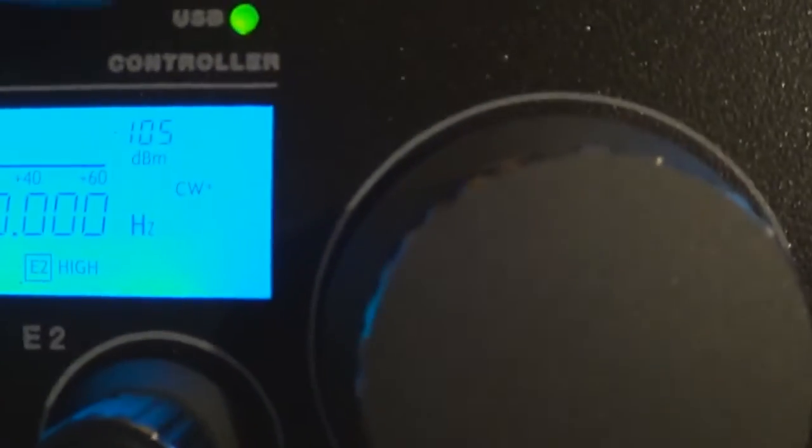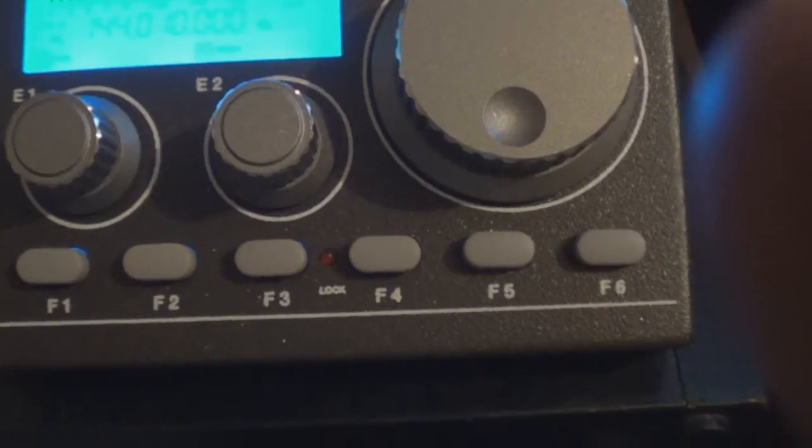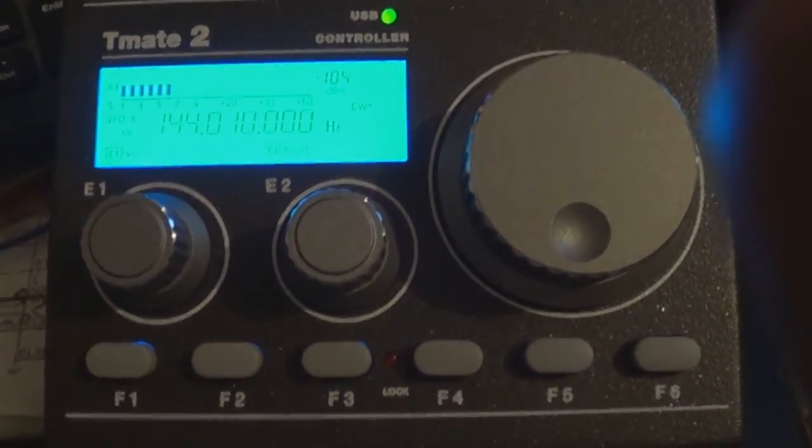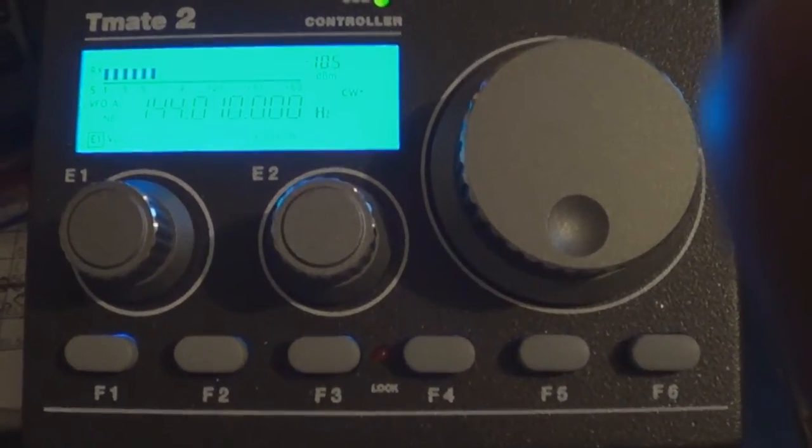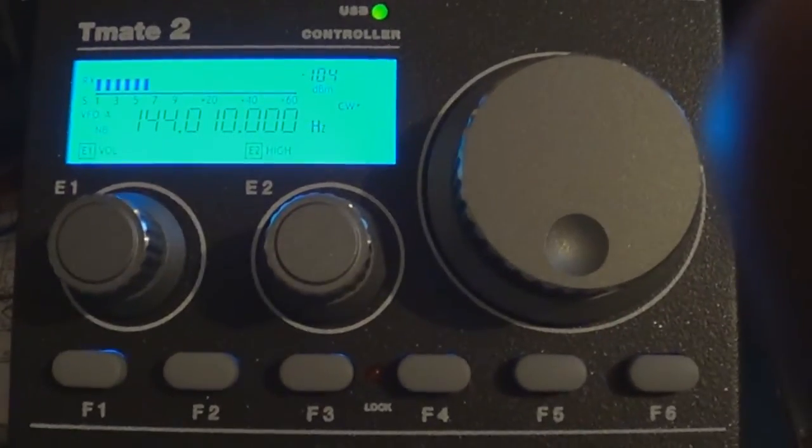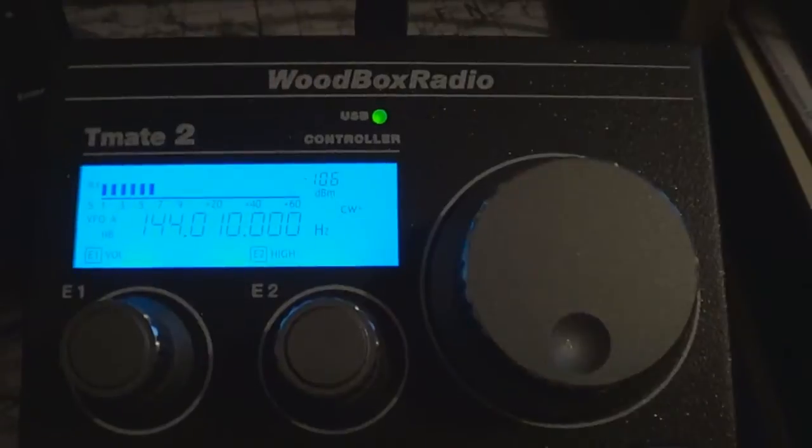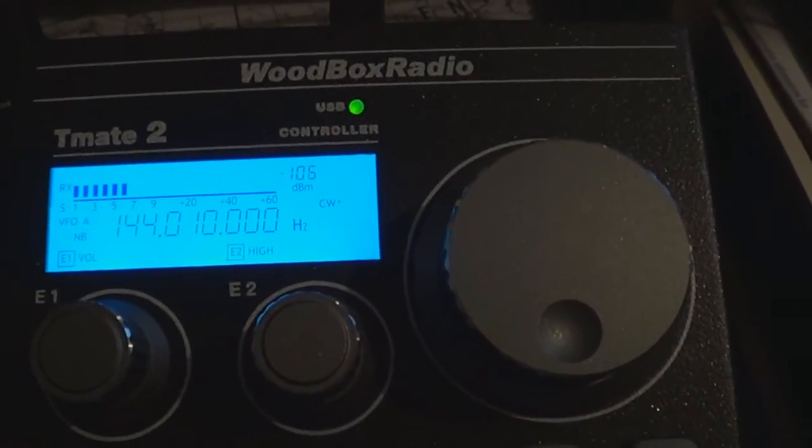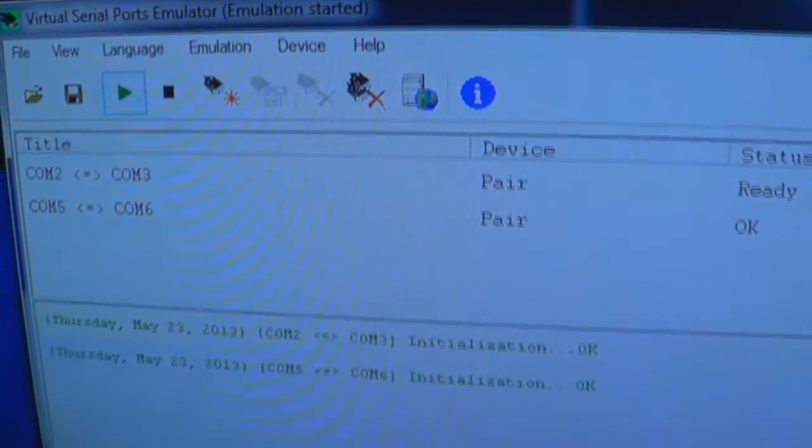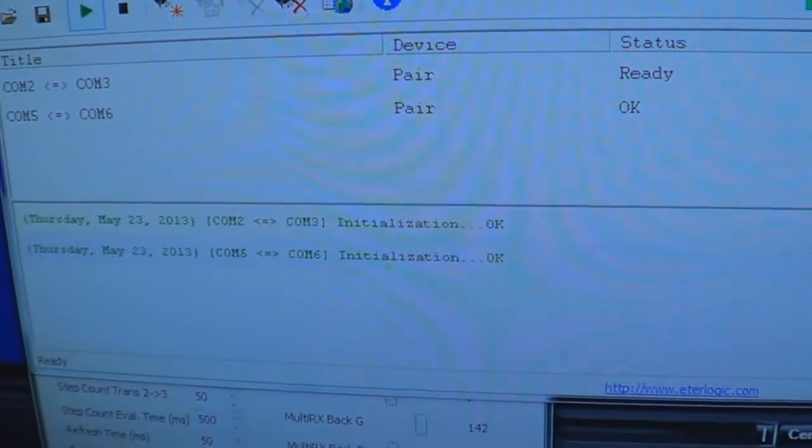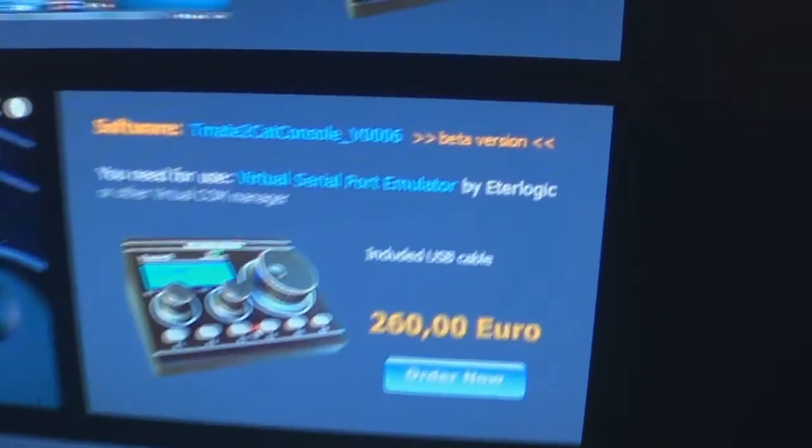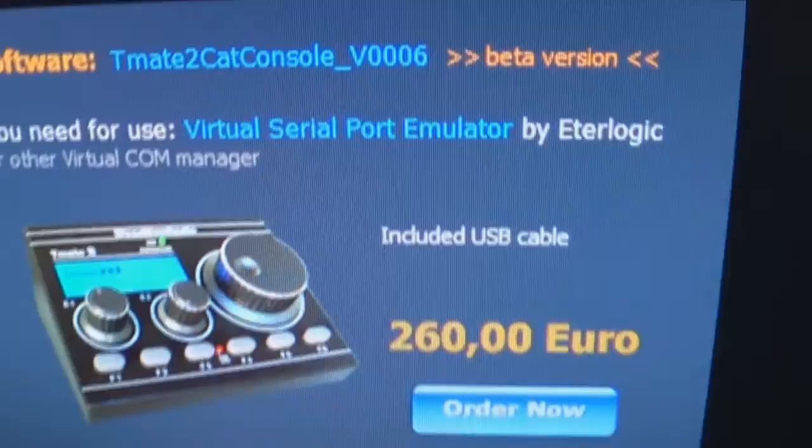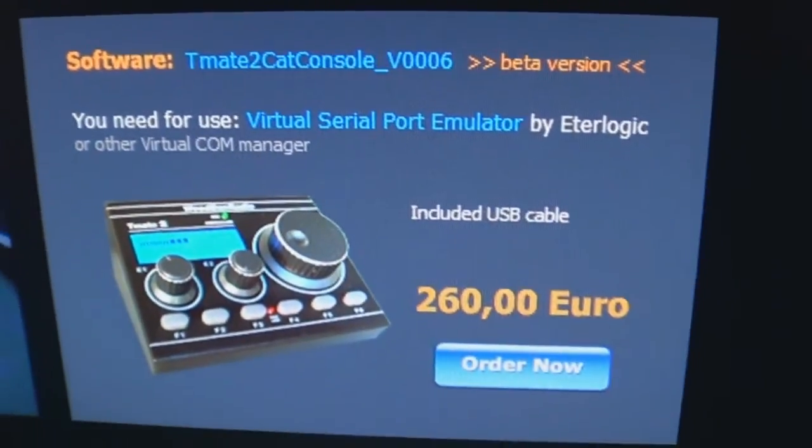And of course, I forgot to tell you, there's your USB indicator. Basically USB connectivity. Windows 7 recognizes it as a USB device. So no special drivers to load, but again, you will need the virtual serial ports emulator. And I think if we go to the website, they mention it there at the bottom of the page, virtual serial port emulator by Eterlogic, or other virtual com port manager.